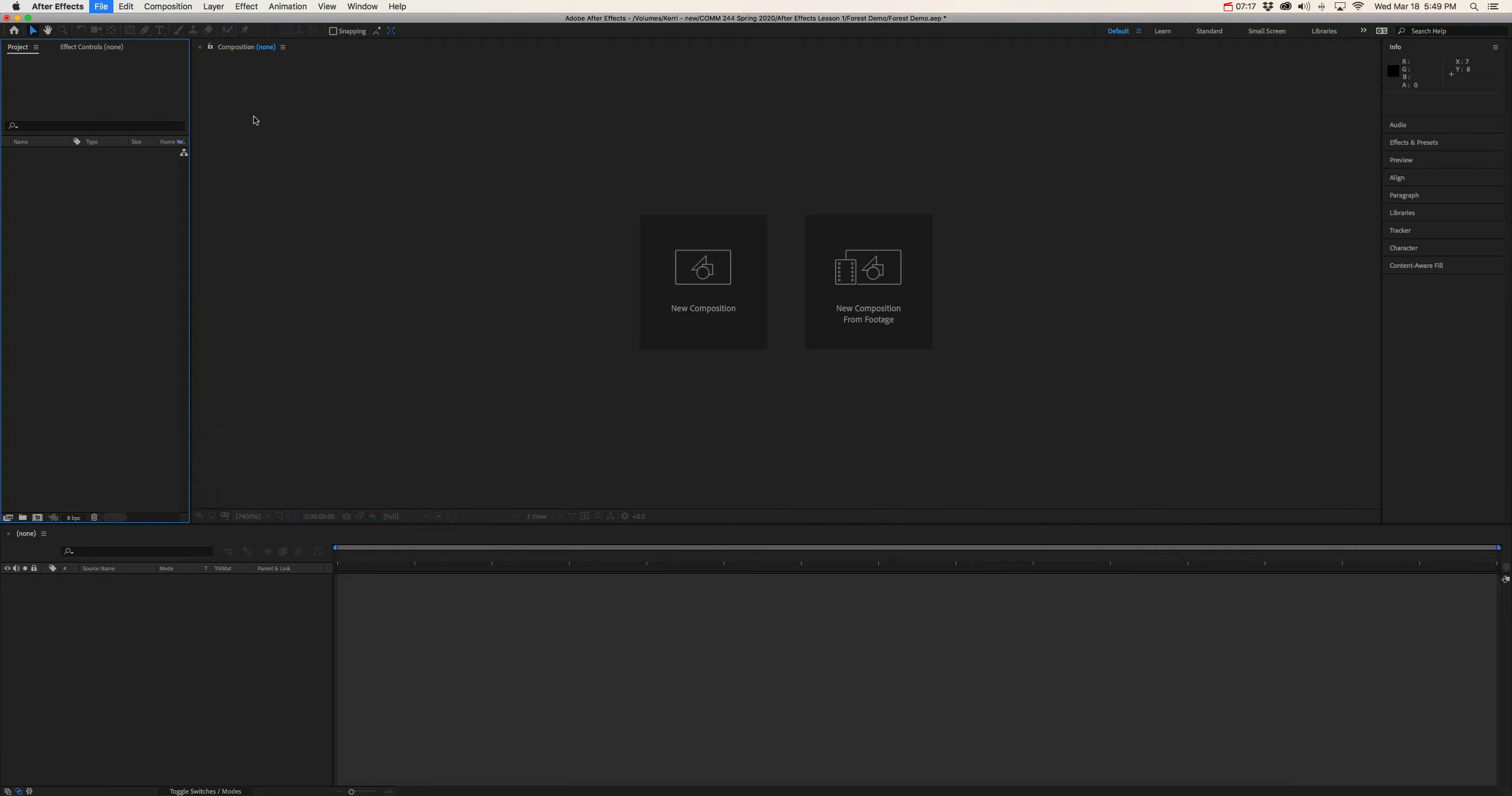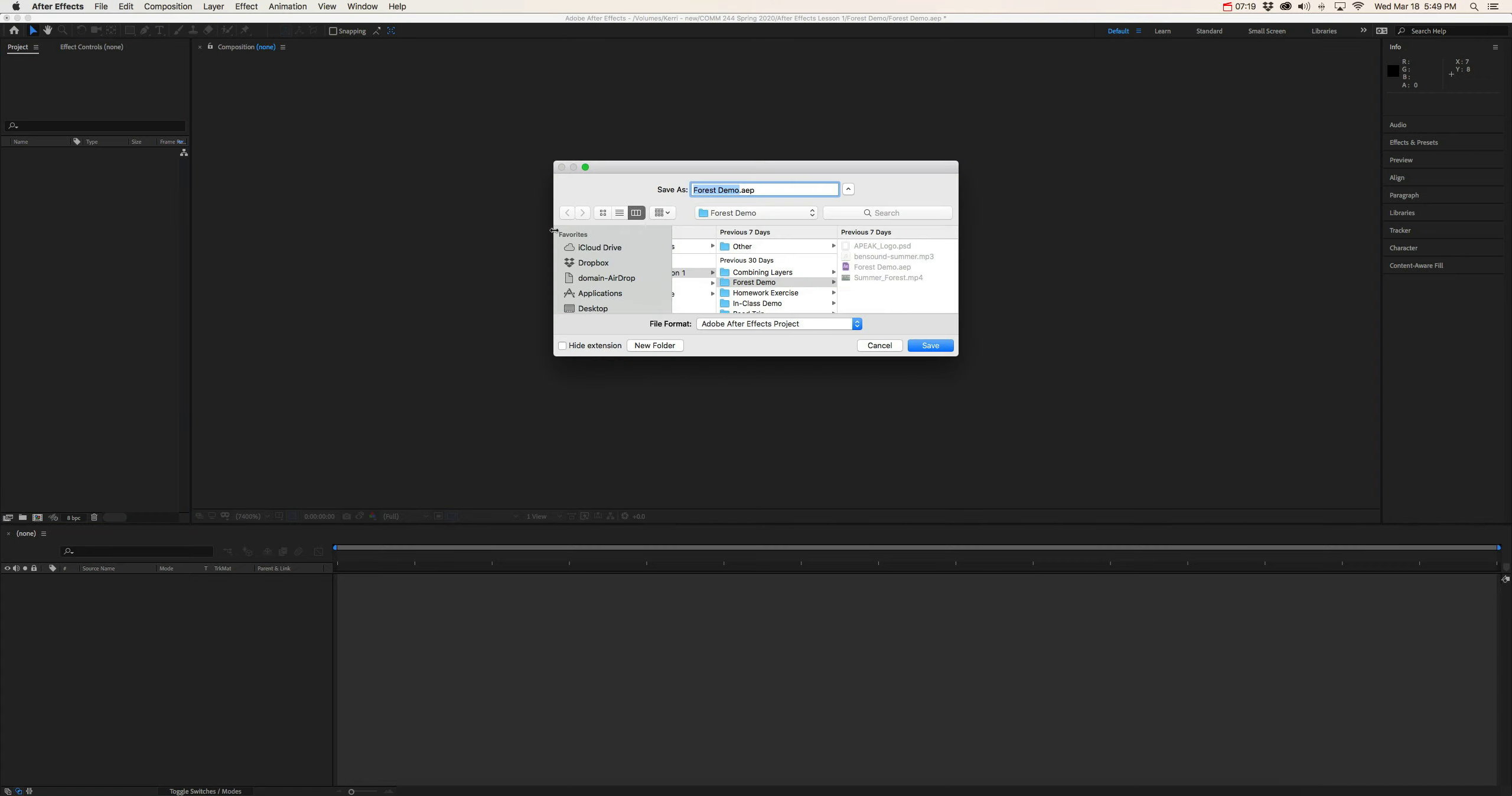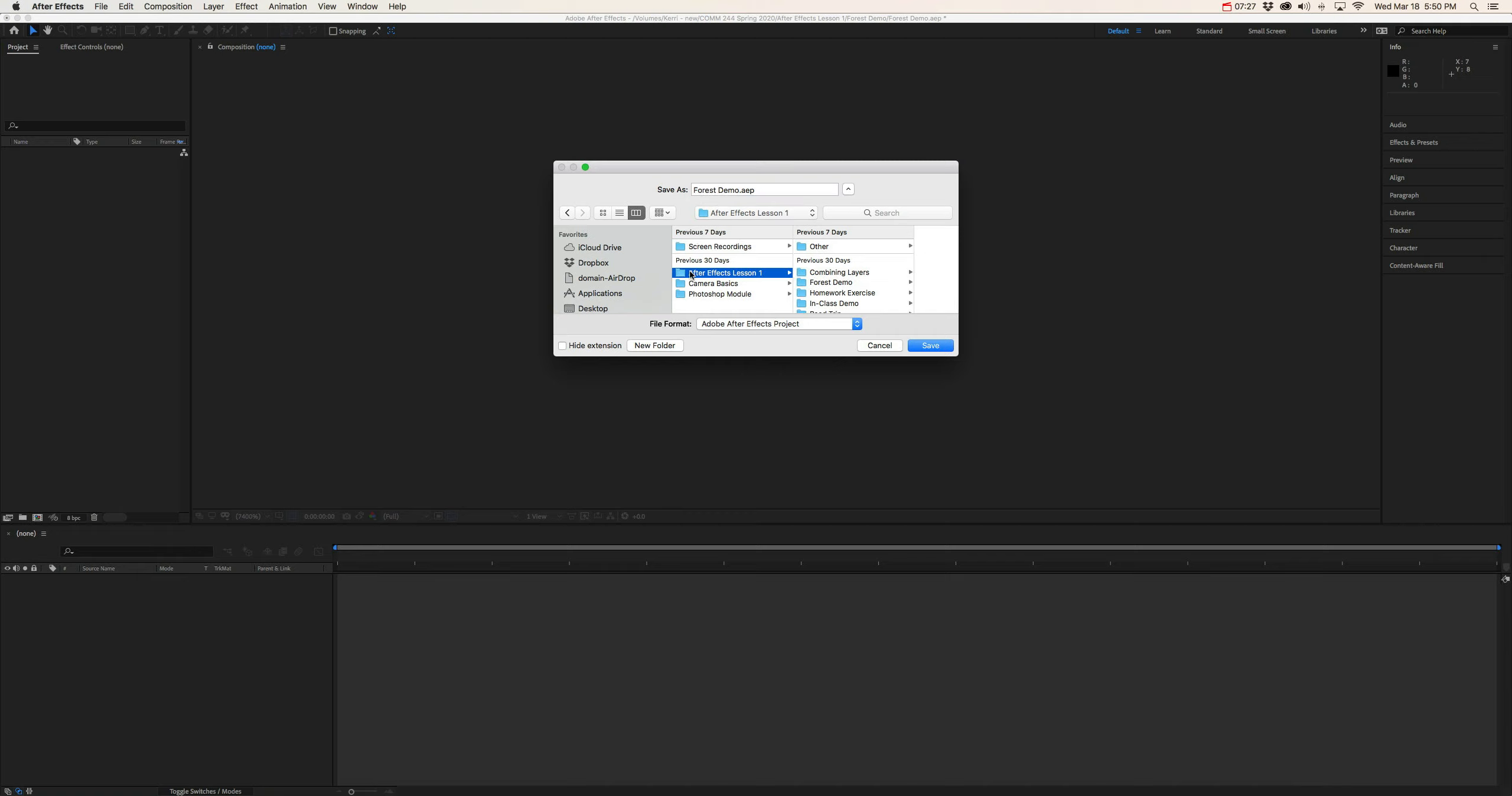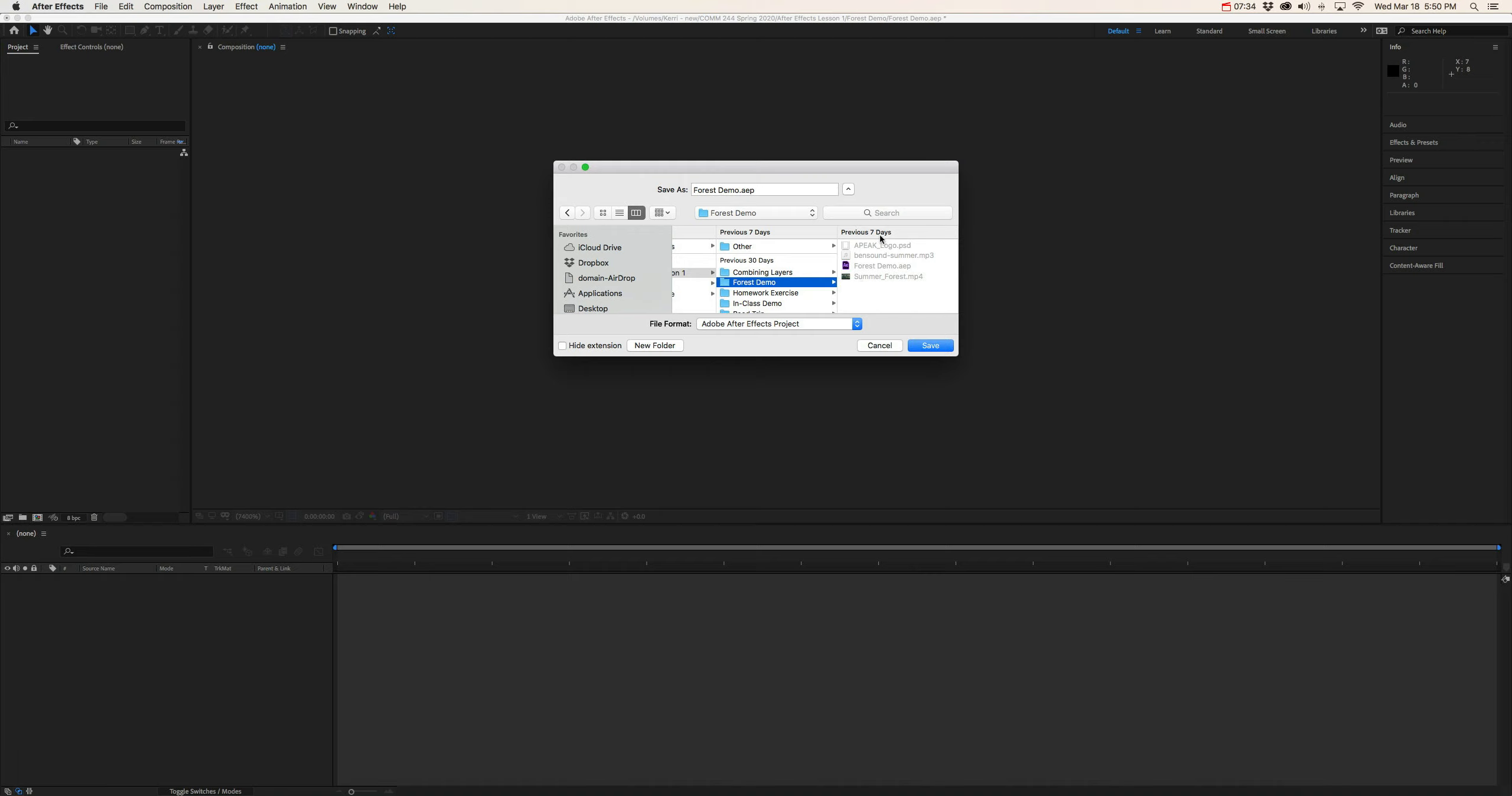Save as, and now our save as window is going to pop up. Name this forest demo and then make sure you are putting it in After Effects lesson one, forest demo. Make sure you are saving it in the same place where you downloaded the raw footage files.